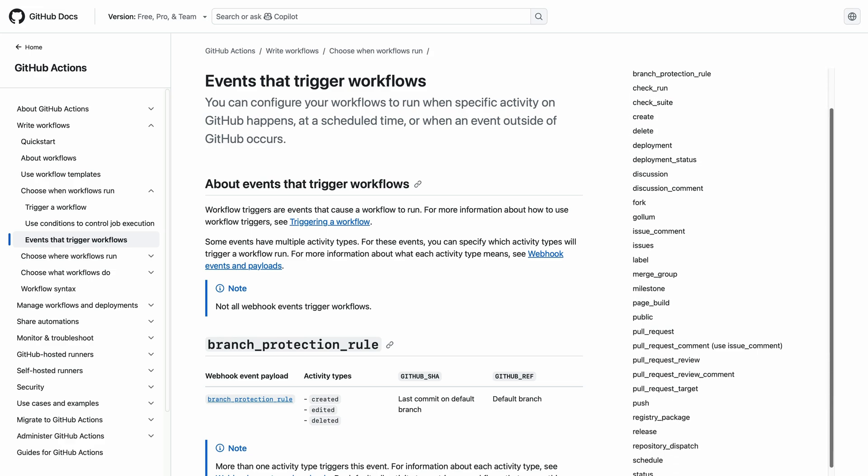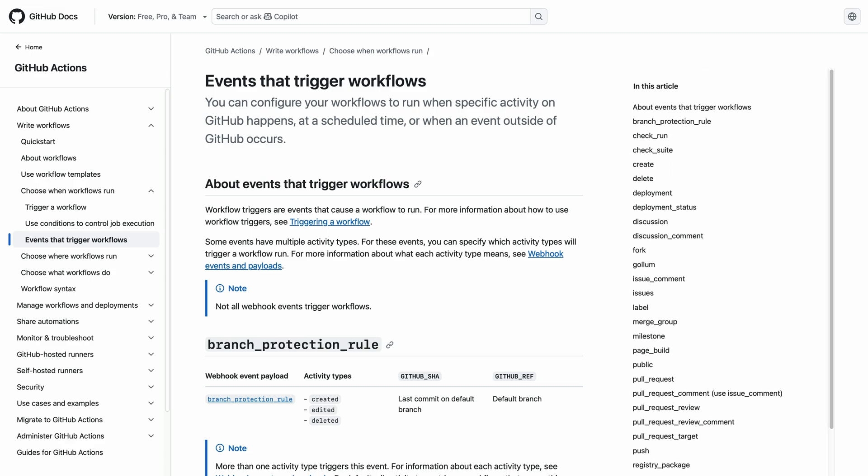If you're curious, you can check out the GitHub Actions documentations and look for the Events That Trigger Workflows document. On the screen on the right side, you can see all the events that you can use to trigger workflows. To get started, you'll implement a push trigger for your workflow.